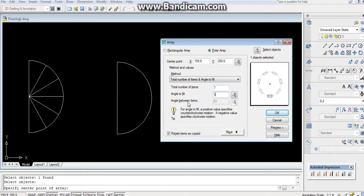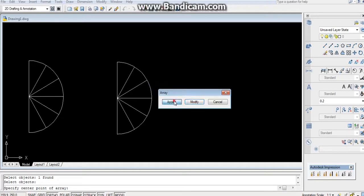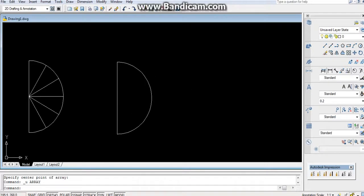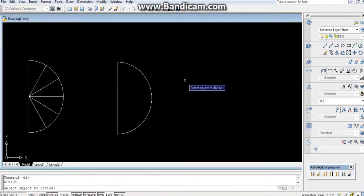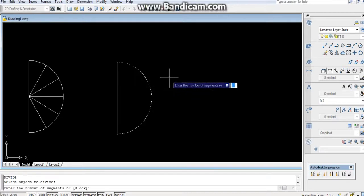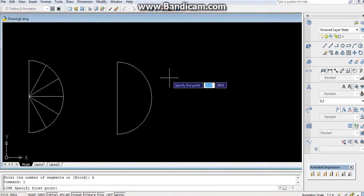Other way is that control Z, you can divide the previous circle by dividing line method. DIV enter, select the object. How many number of segments do you need? I need 6, enter. By using line command you can divide it.